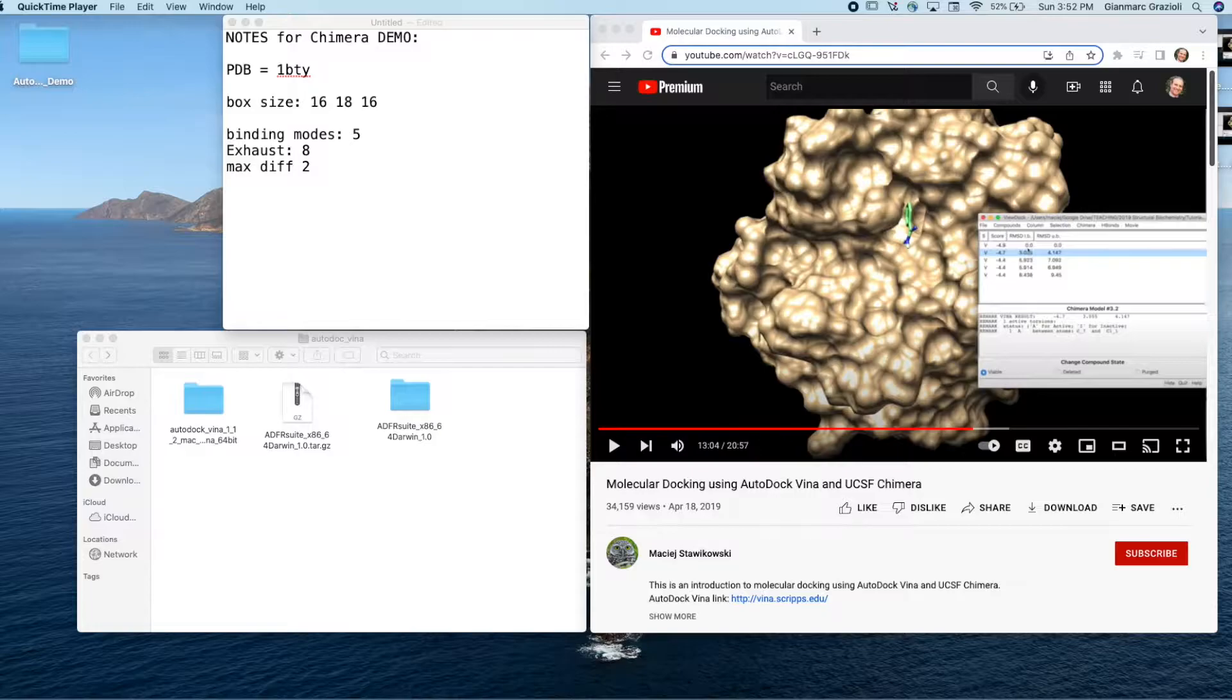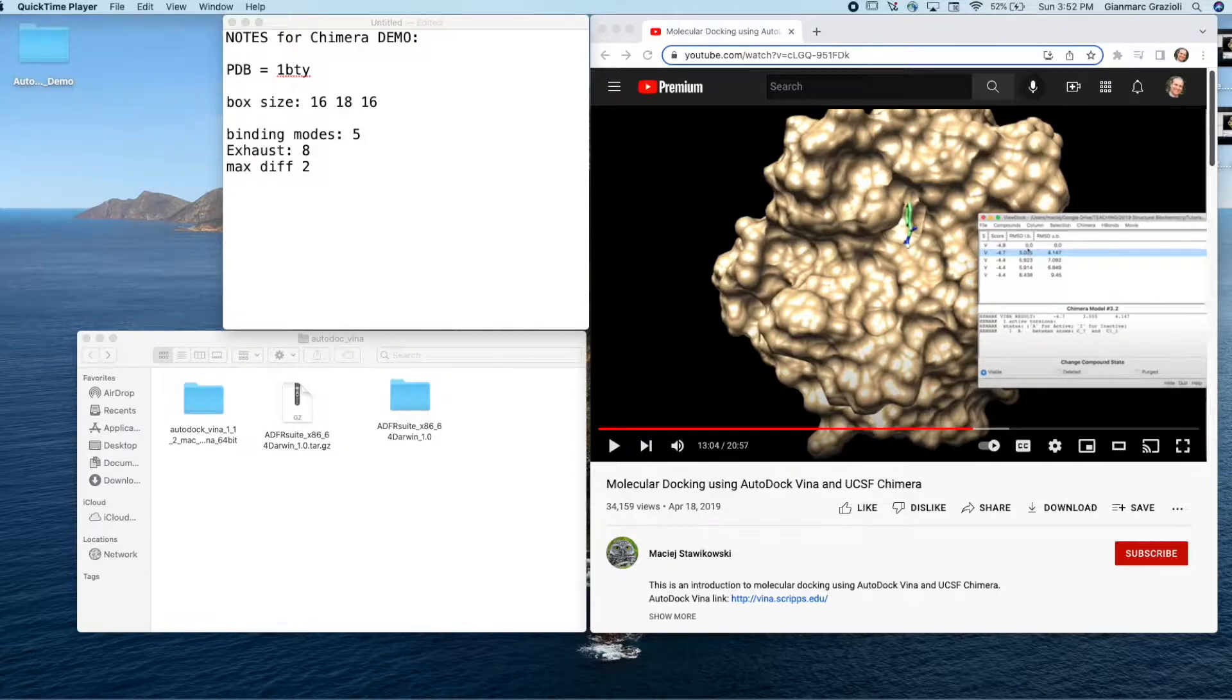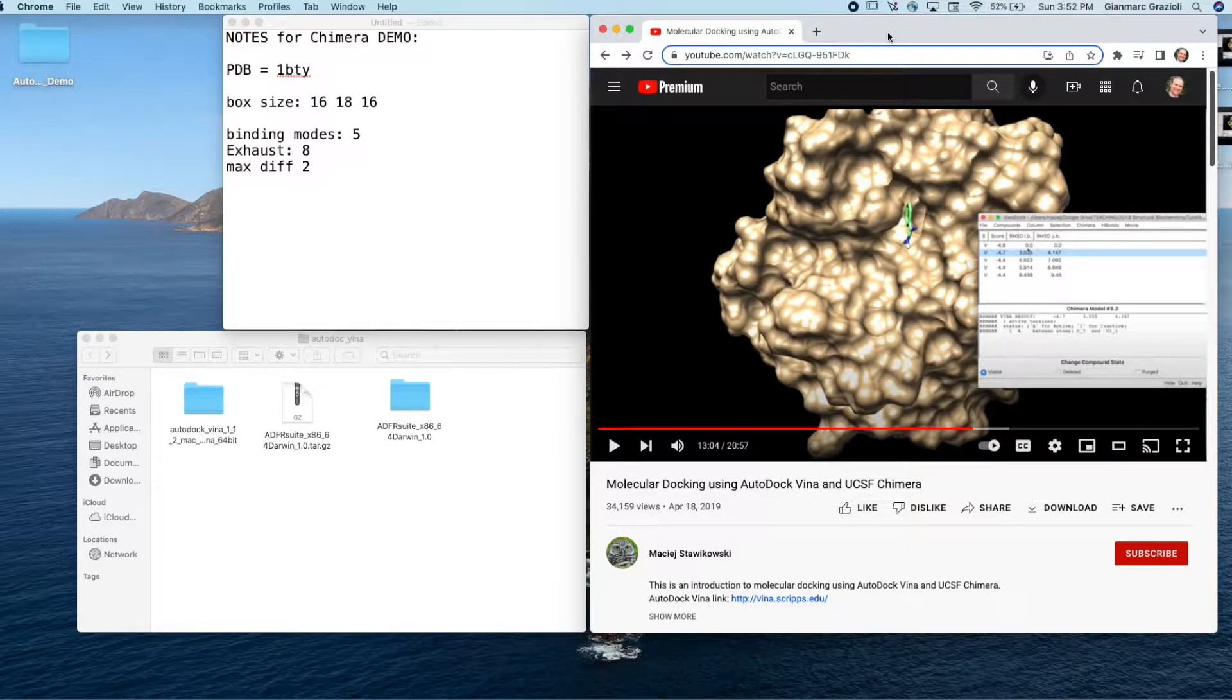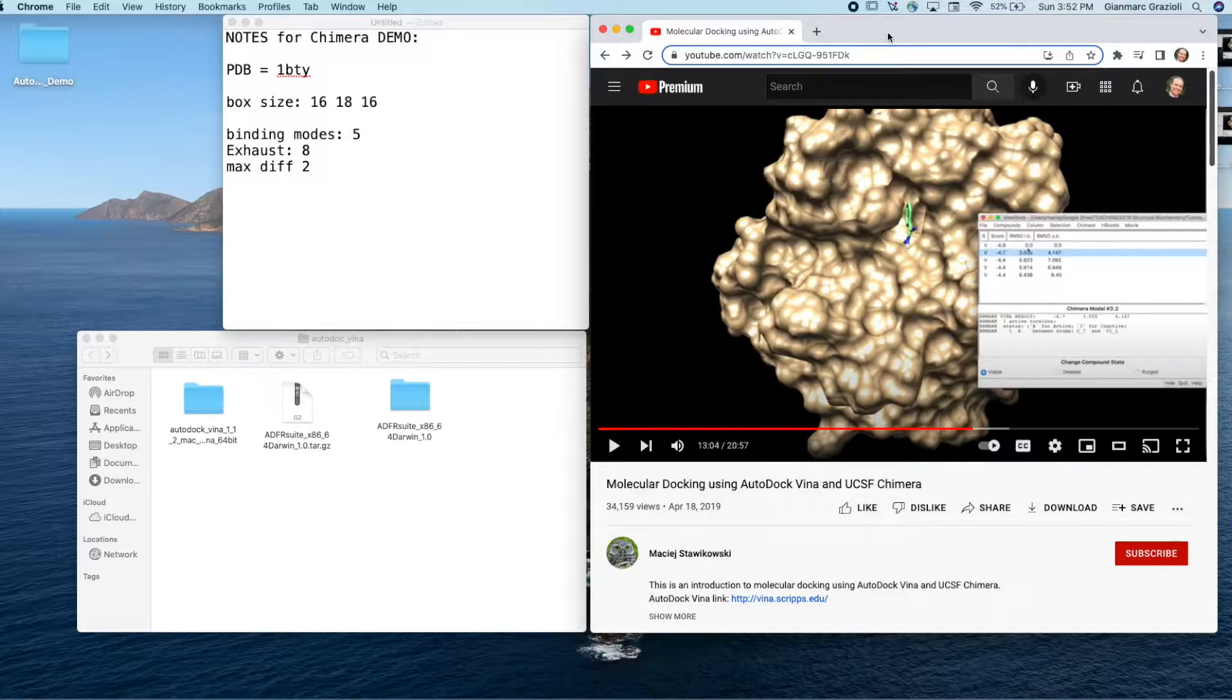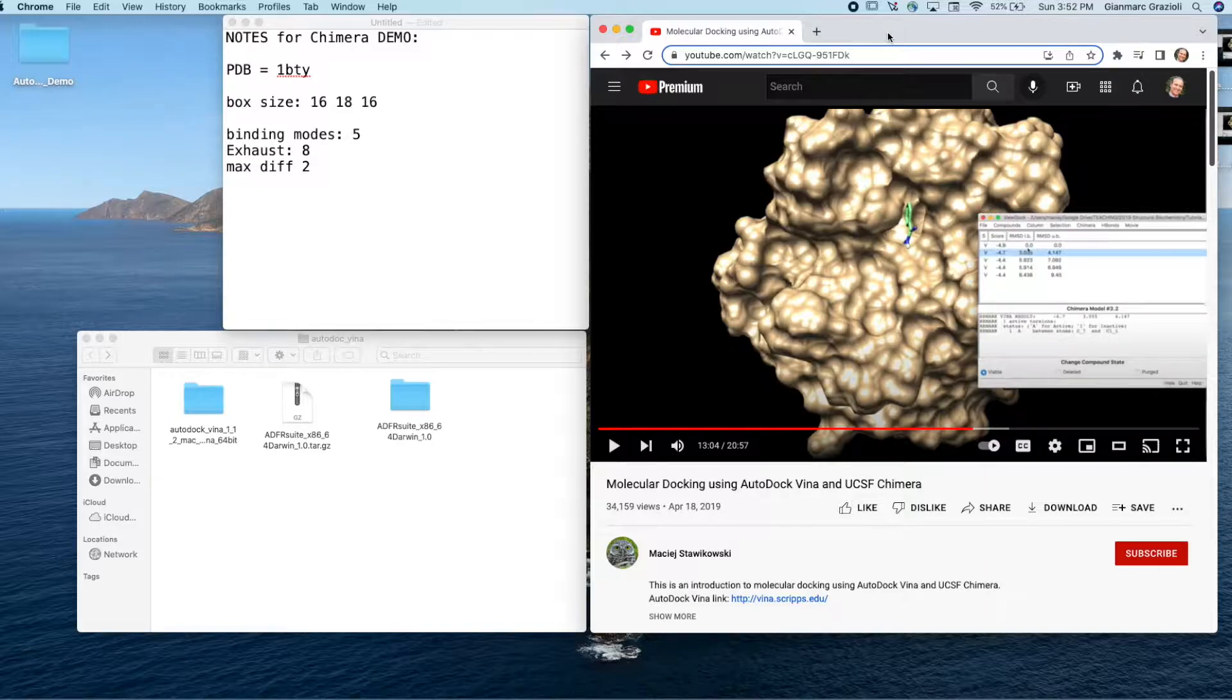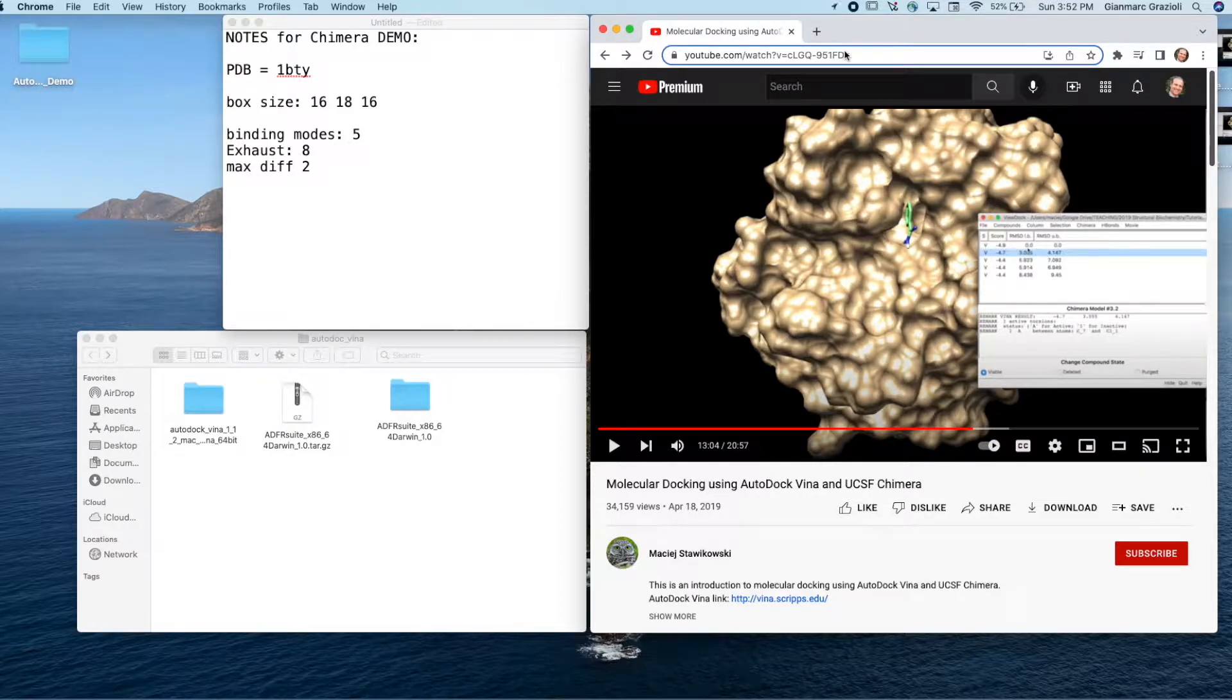Hello everyone, Dr. G here with a tutorial on running Autodock Vina through Chimera. There's already a really great tutorial on this by Maciej Stawikowski. The only reason I'm making this video is there's a couple times in that video where the menu gets cut off a little bit and I thought it might add some clarity for some of my students. I'm just doing a little supplement so you can see some of the things a little better.